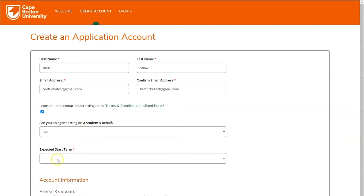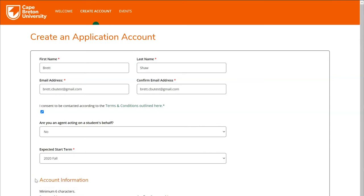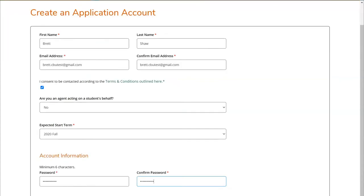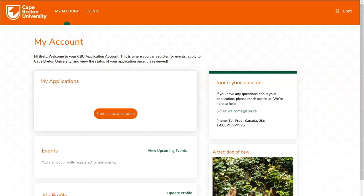Next, you'll choose your expected start term, or when you wish to begin your studies at CBU. If you wish to begin in fall of 2020, you'll choose the first option. Lastly, you'll be required to create a password to log into your account. It's recommended that you choose something that is both strong but also easy to remember. Once all of the information has been filled in, click the Create Account button.